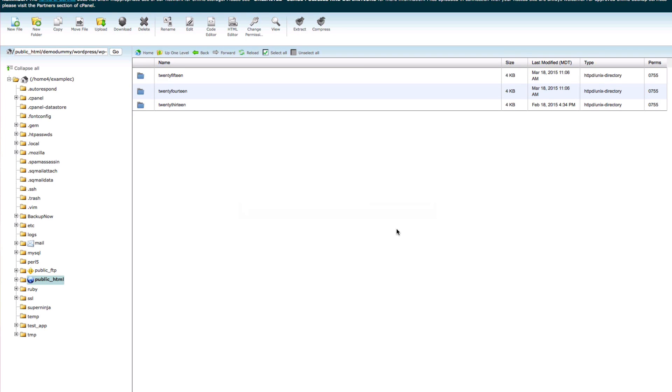There you go! If your WordPress site was deactivated and you have completed these steps, you can contact our Terms of Service department to have your site reactivated.